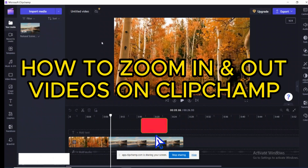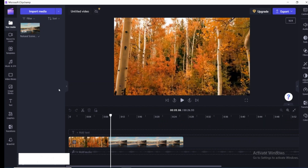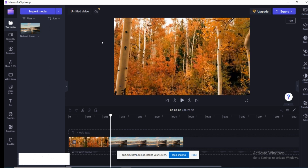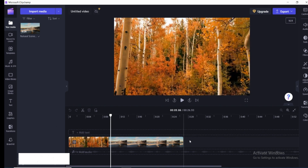Hello everyone, welcome back to our channel. In today's video, I'm going to show you how to zoom in and zoom out your videos on Clipchamp. For that, you need to open your Clipchamp account on your PC, and then select a video from your media. As you can see, I've already selected a video and added it into my timeline.